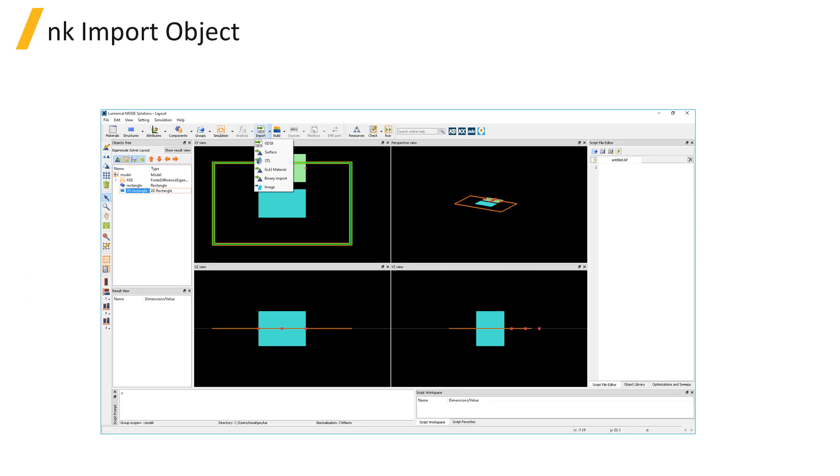Most imported objects added from the Import drop-down menu in the main toolbar use the Materials drop-down menu to set the material of the imported object, similarly to 3D structure primitives, except for the NK material object.